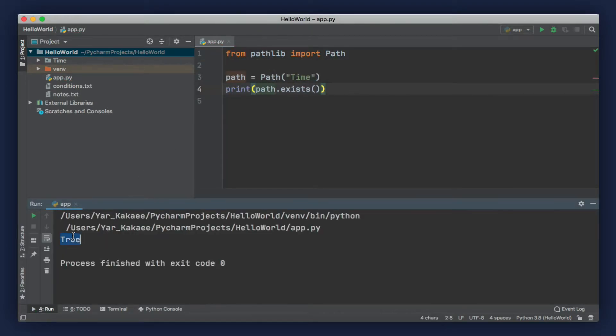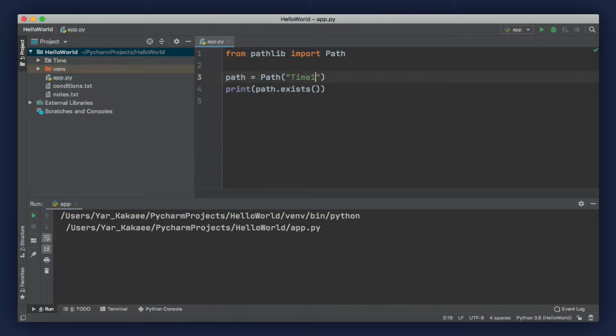This path exists. But, if we change this to, let's say, time one, and run our program, you get false.